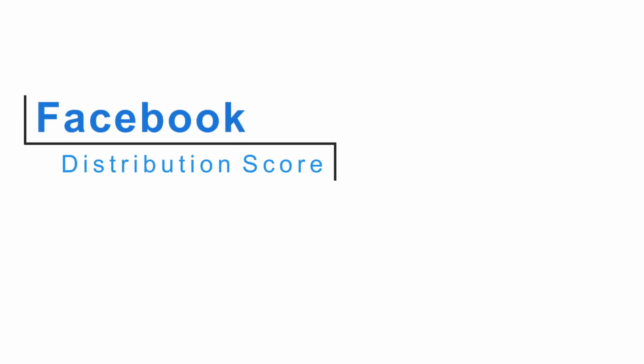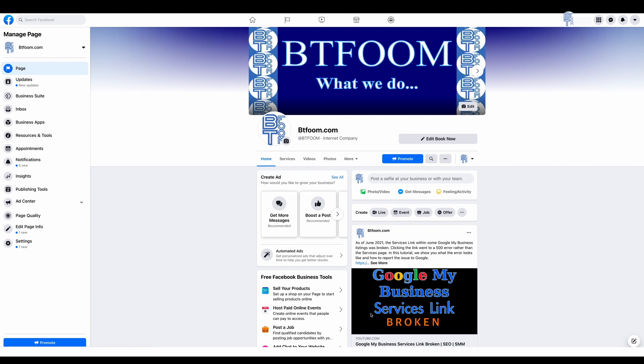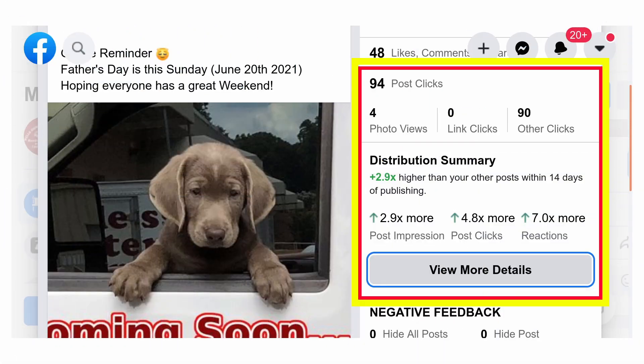Hi and welcome to another SEO Tuesday tutorial. Facebook is beginning to roll out a new metric to help you see how your posts are performing. It will look something like this and will appear on your Facebook business page along with your post. It's called a distribution summary or score, and it will show you the impressions, the clicks, and the reactions.